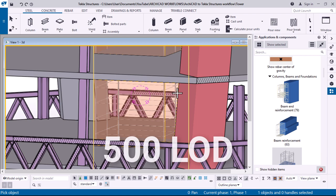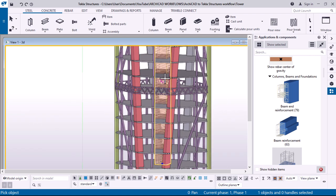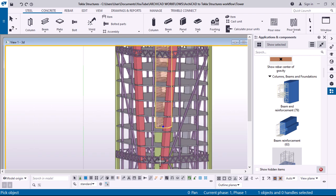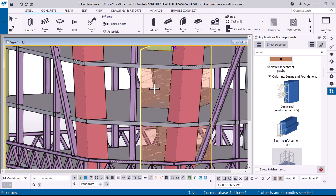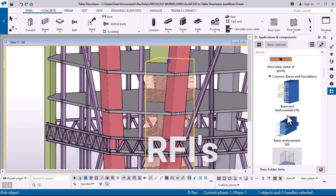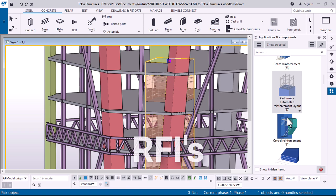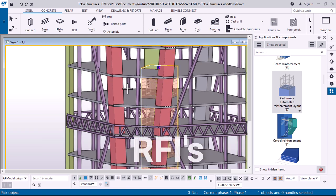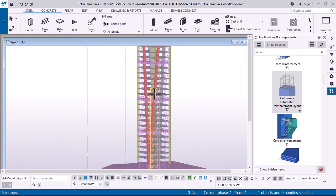High LOD and as-built models reduce costly surprises and RFIs, requests for information, resulting in a more profitable project.